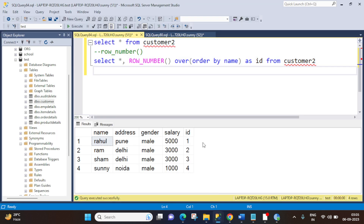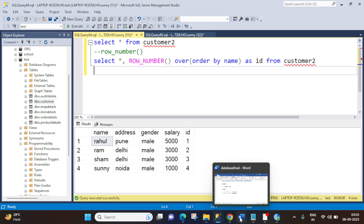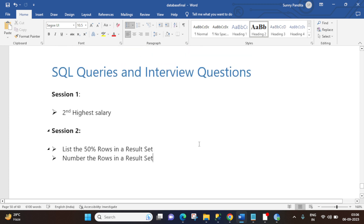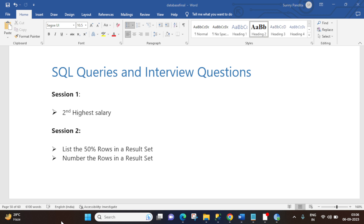Those were the requirements we covered today. I hope you understood both — retrieving 50% of rows using CTE and NTILE, and numbering rows using ROW_NUMBER. If you have any questions, please leave your comments and share your feedback. If you liked today's session, please subscribe to my channel. With this, let's wrap up for today. We will come up with the next session shortly. Till then, have a nice day. Bye bye, be safe and be healthy.